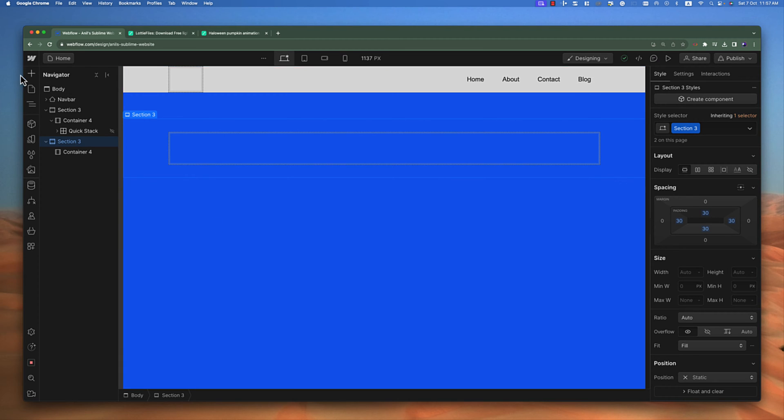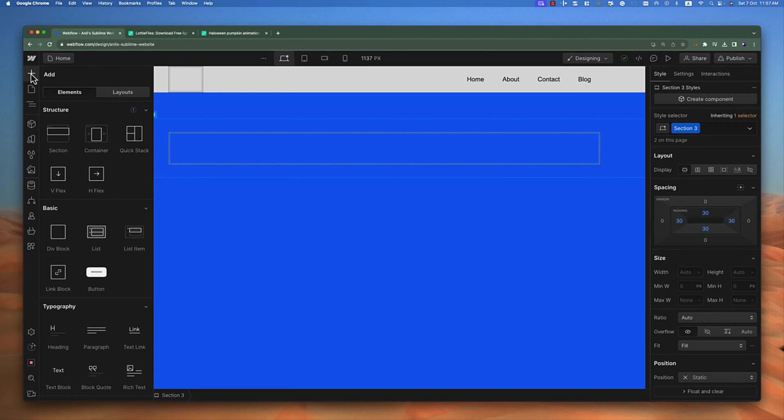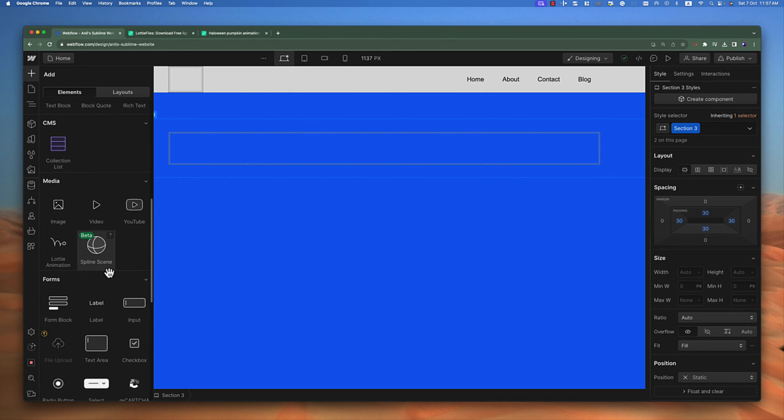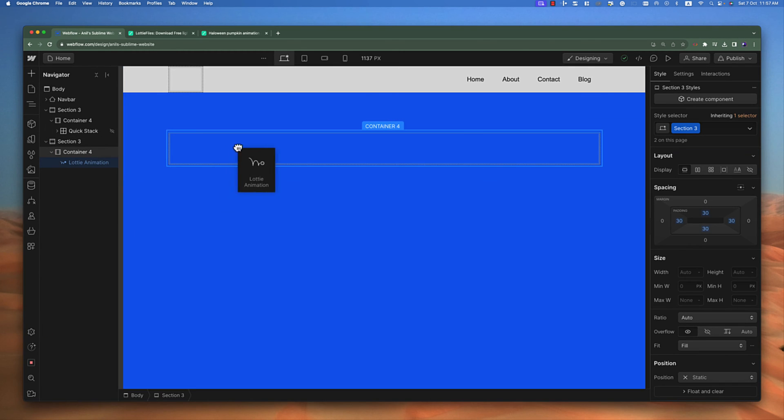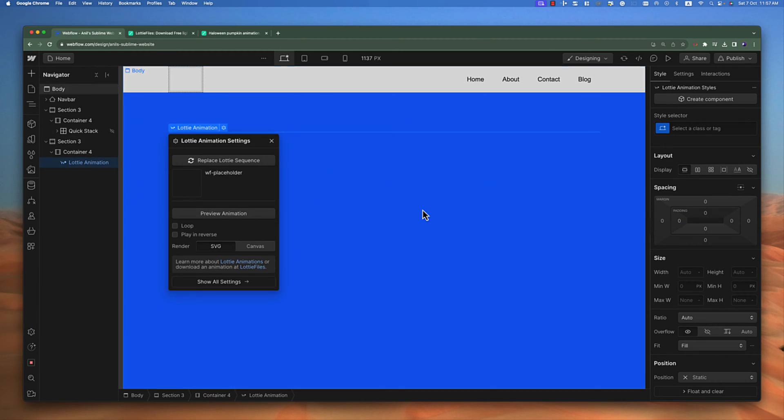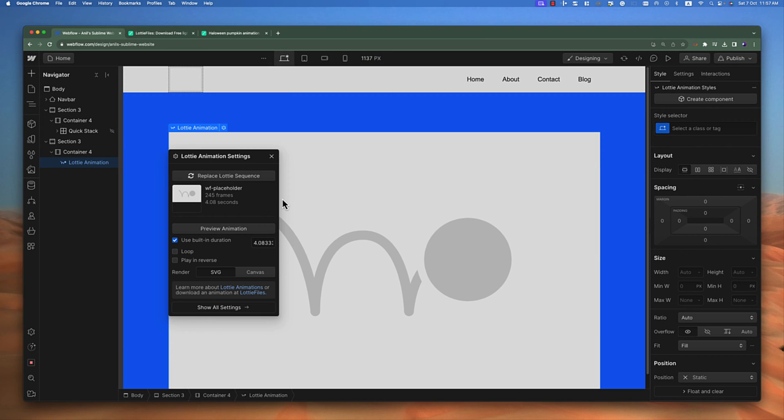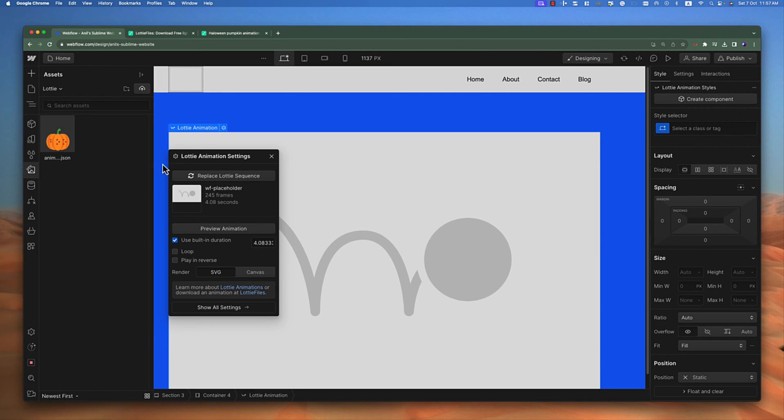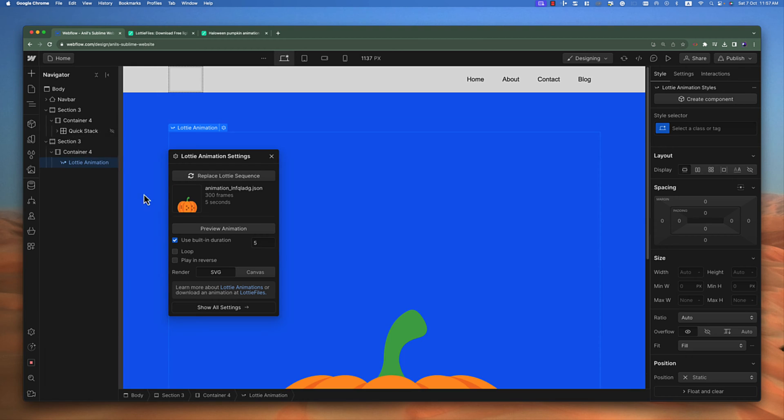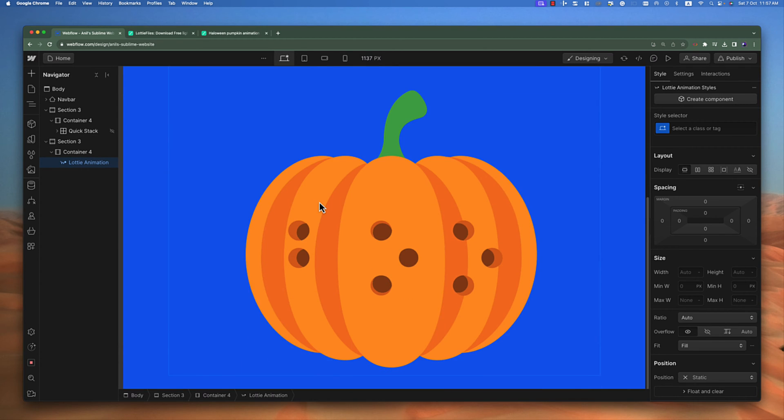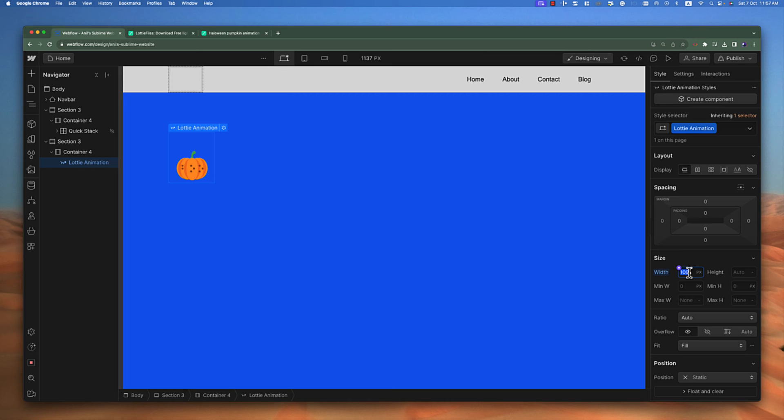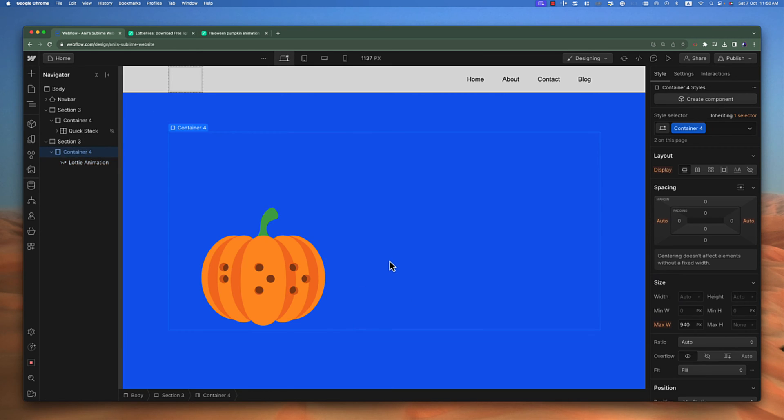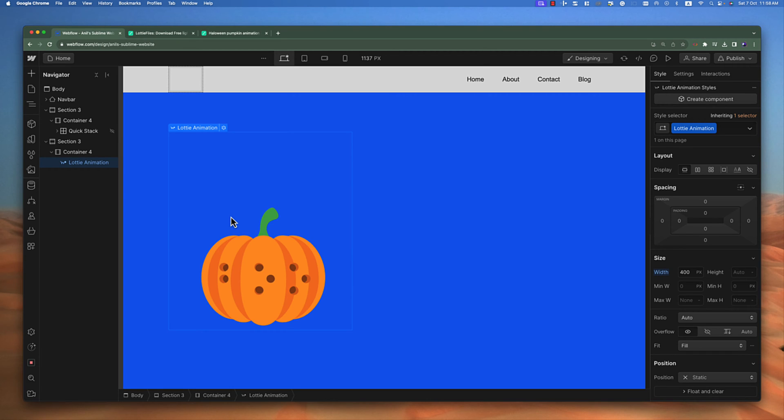If we click on the add button and scroll down to the media section, you will find this Lottie animation element. If I drag and drop this inside this container, the element is there. I have already downloaded a Lottie animation. If I replace it with this one, it's huge and big. What I can do is restrict it with width to 100 pixels—just to show you, this is the Lottie file.